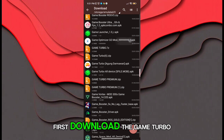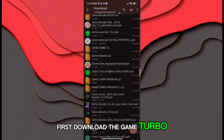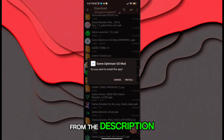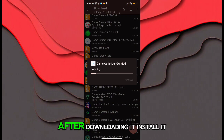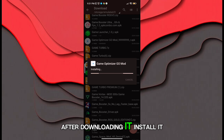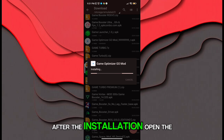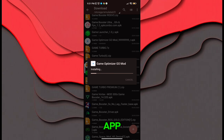First, download the game booster from the description. After downloading it, install it. After the installation, open the app.